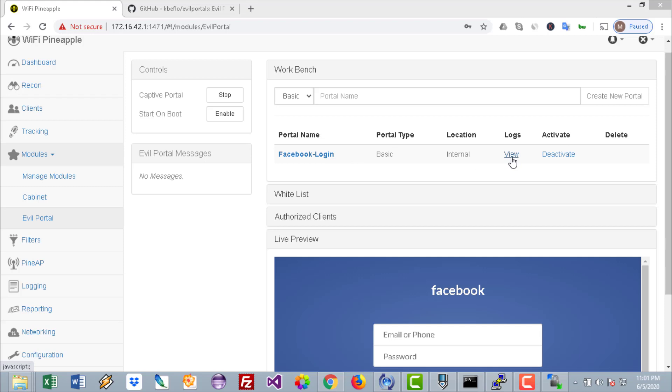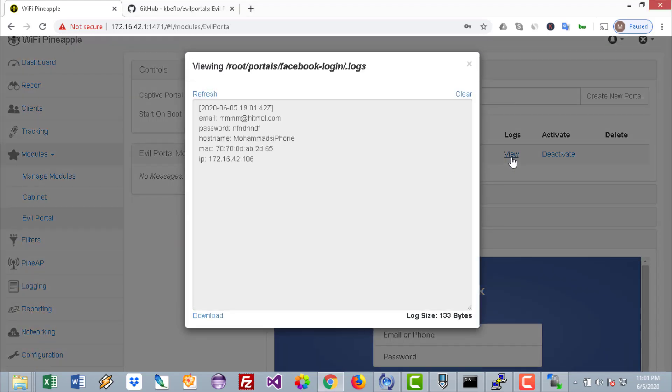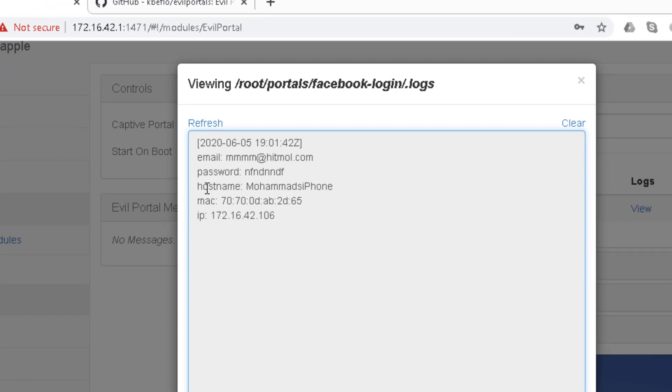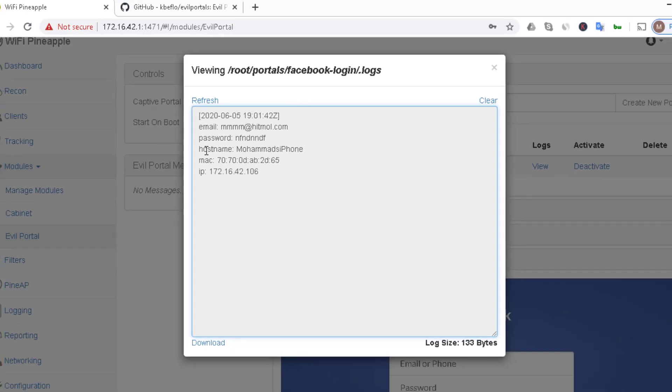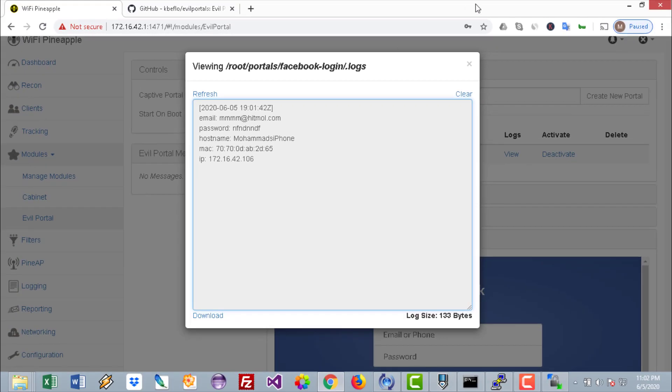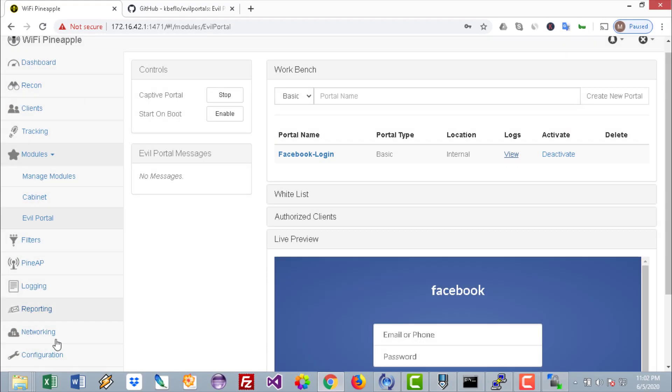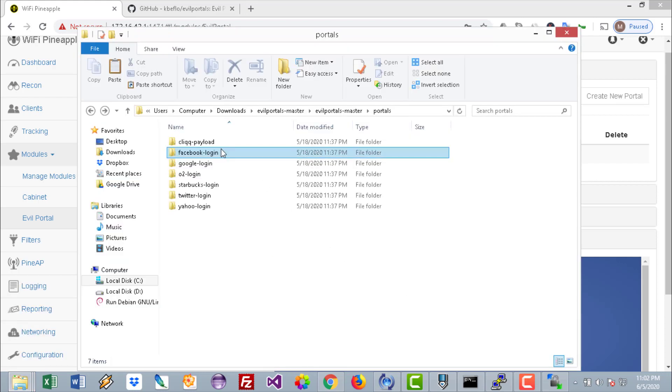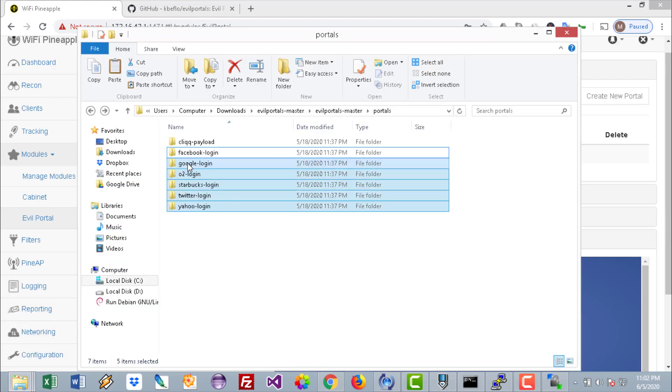Click on View and you'll be able to see the email and the password that I have used from my phone that has been connected to the rogue access point. You can do the same for other social media websites such as Google, Starbucks, even Yahoo, etc.